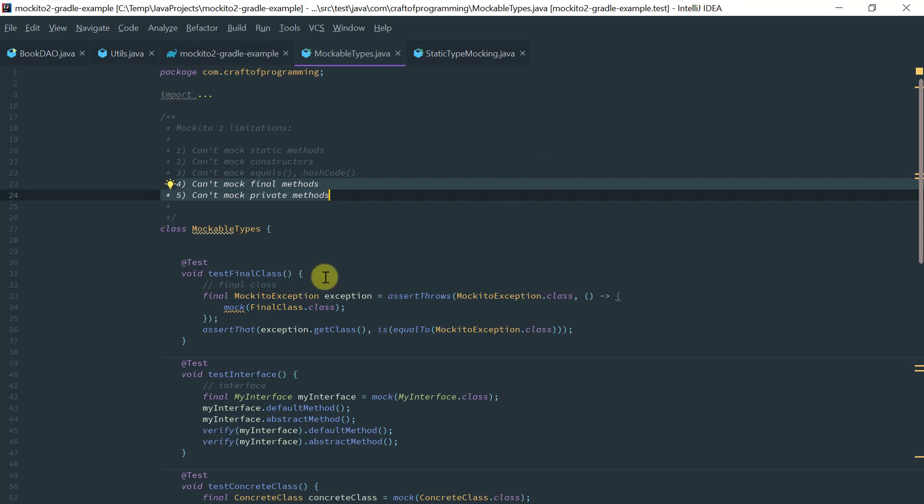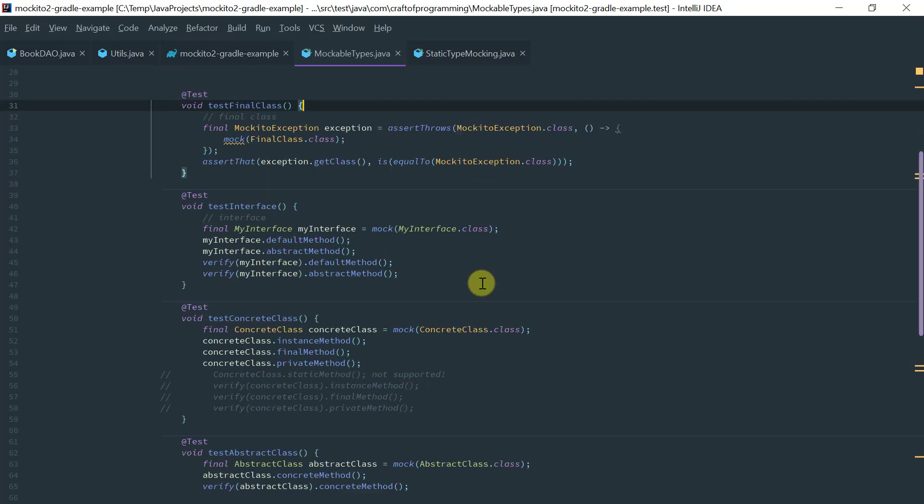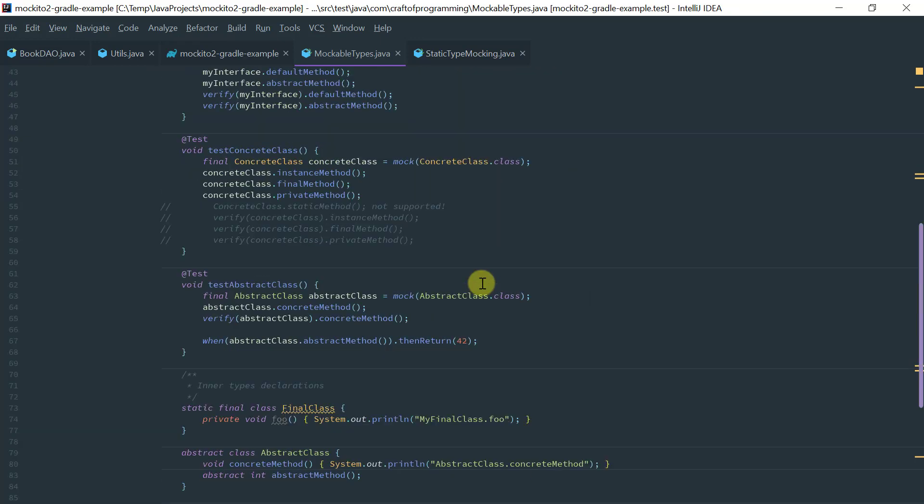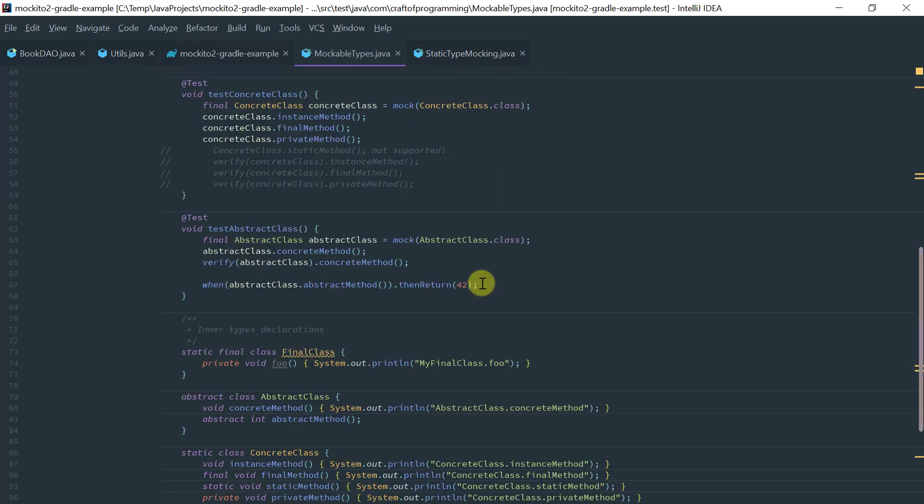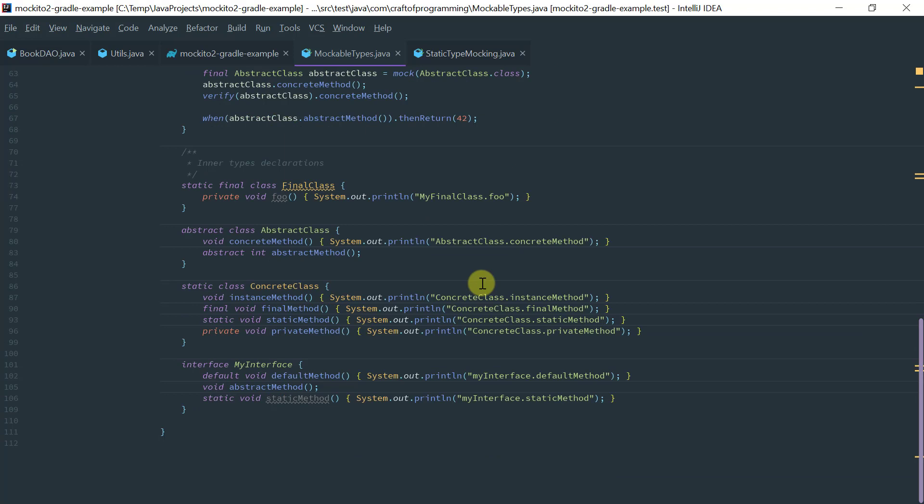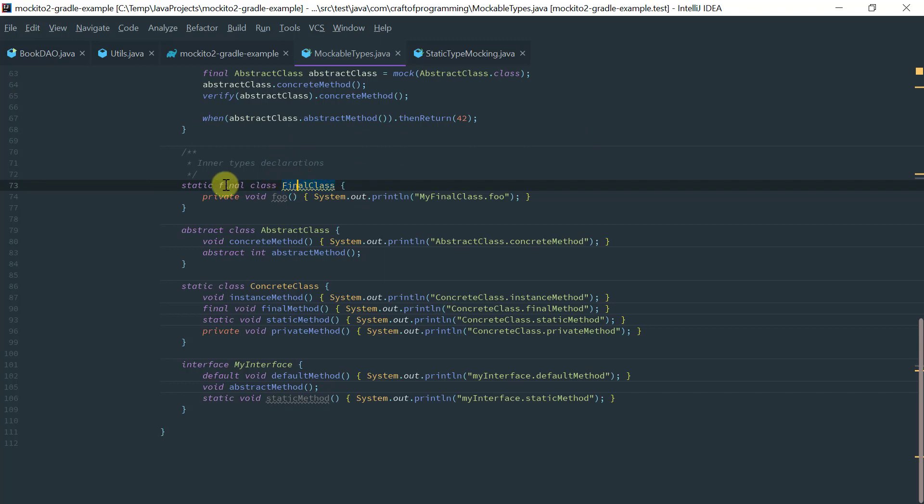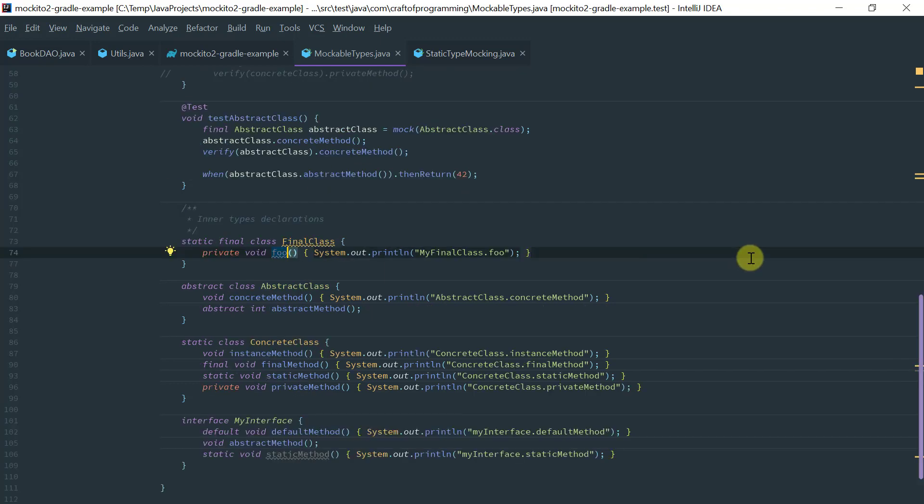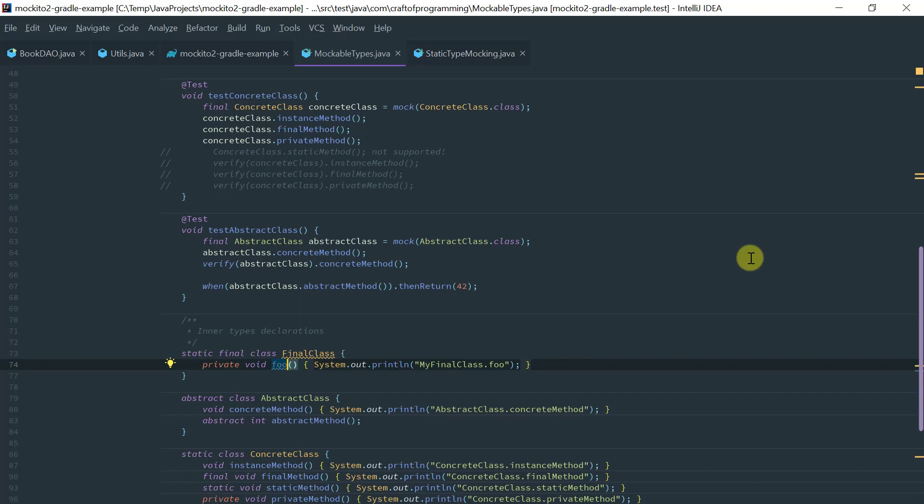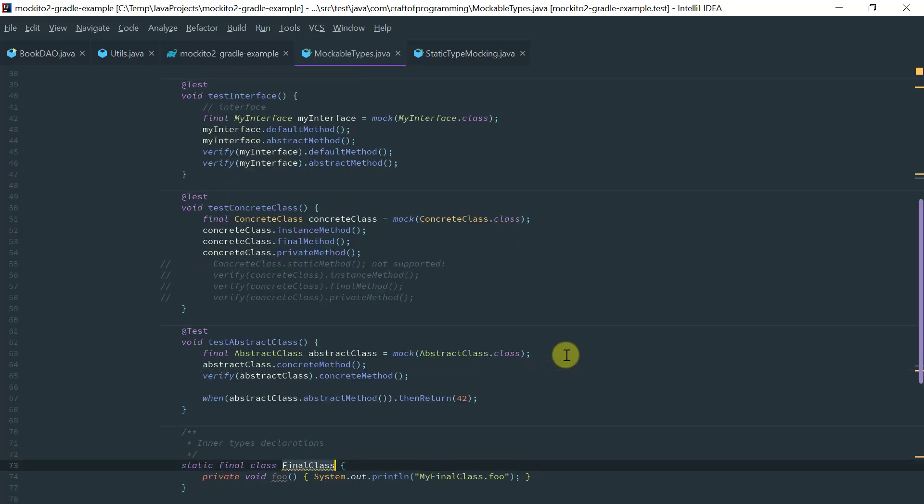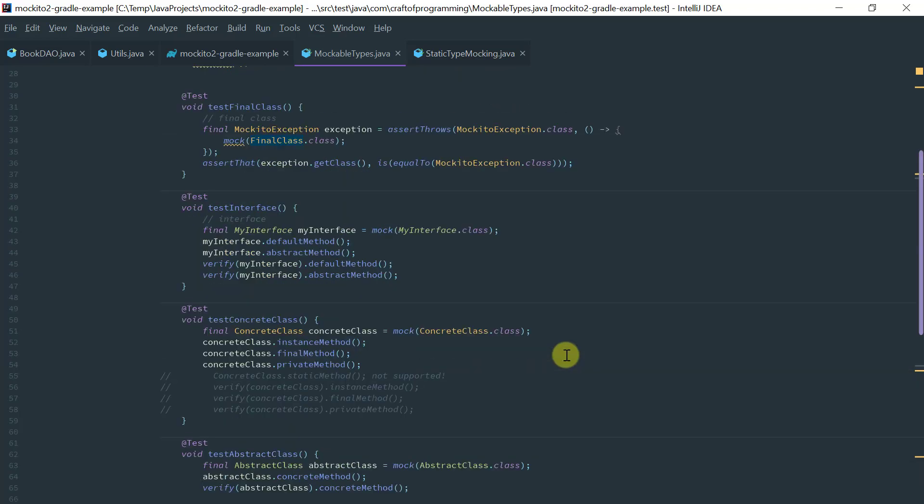So I've got here in this simple test class a bunch of inner types to demonstrate the limitations as well as what we can actually do. So I've got here a final class which has a foo method. So let's try to mock this class and see what we get.